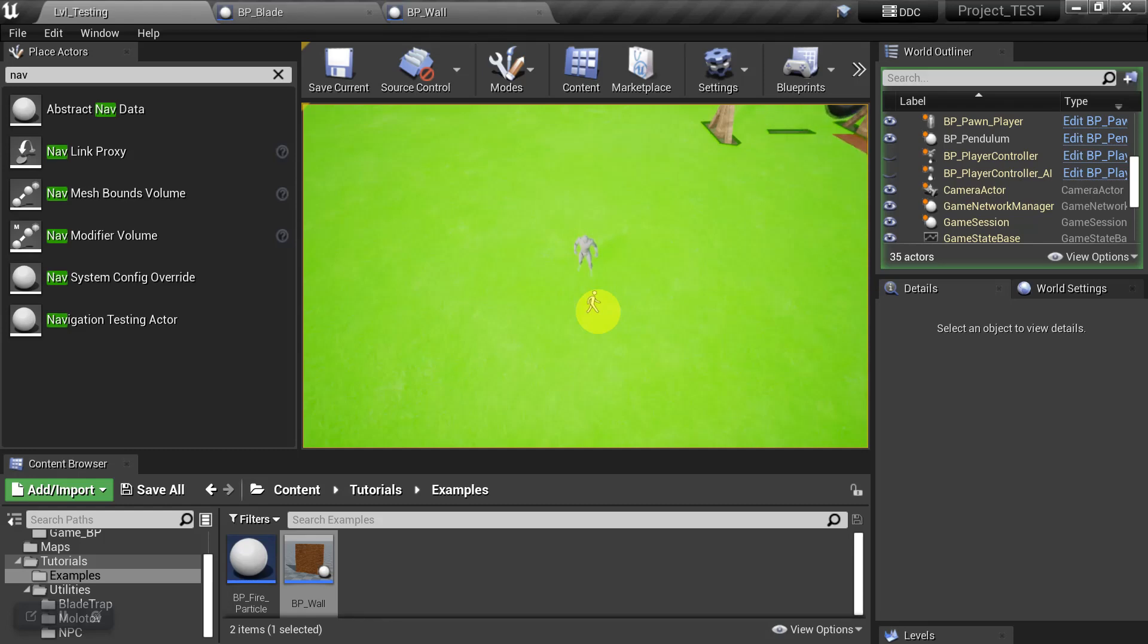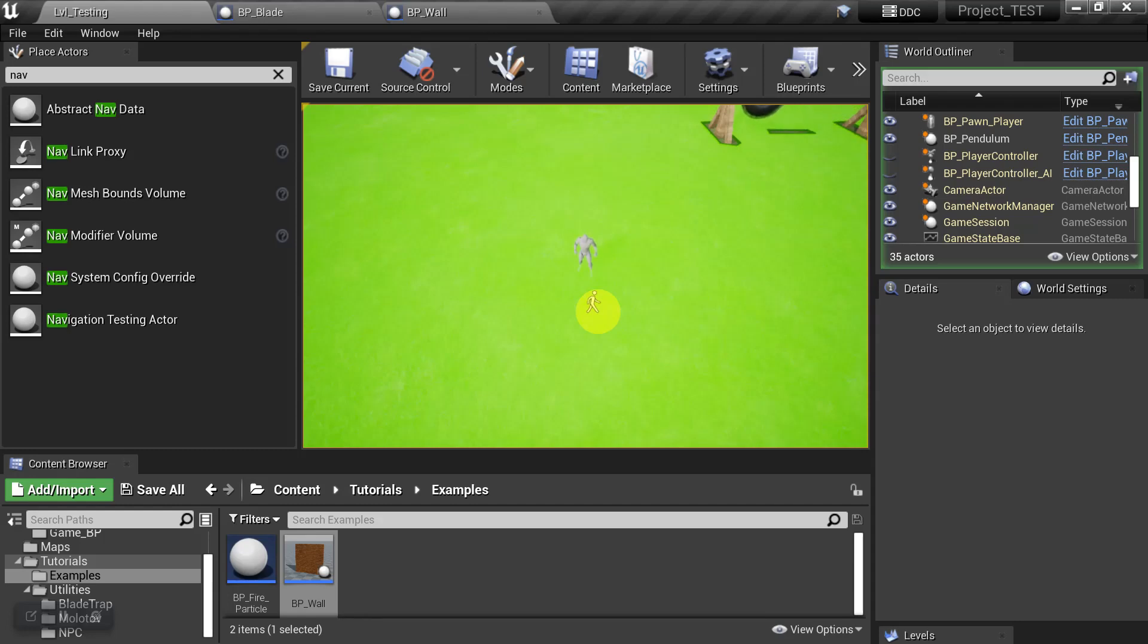Okay, let's go ahead and look at another example. Okay, so for this next example, we're going to be using a new Area Class. So far, we've been using Area Null. Now we're going to switch over to Area Obstacle.